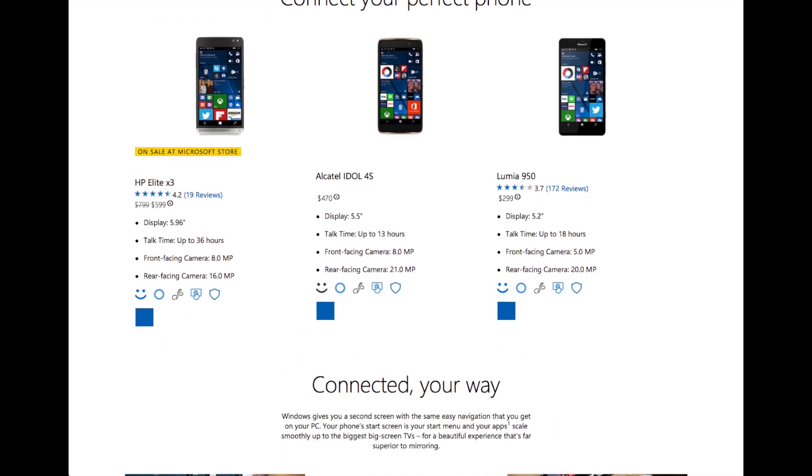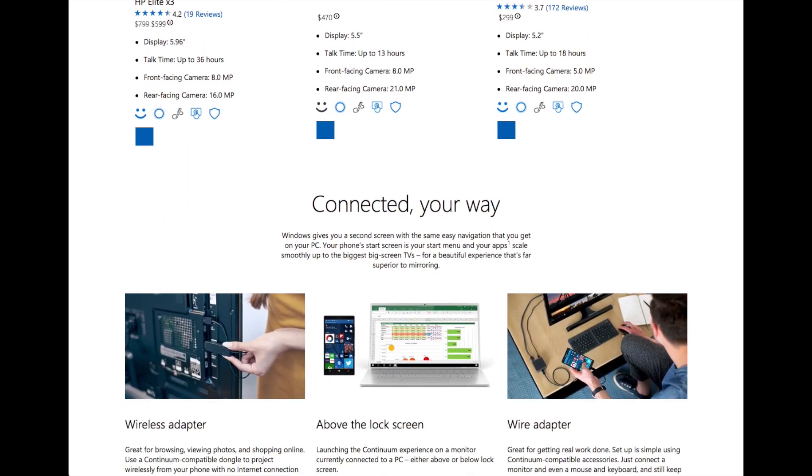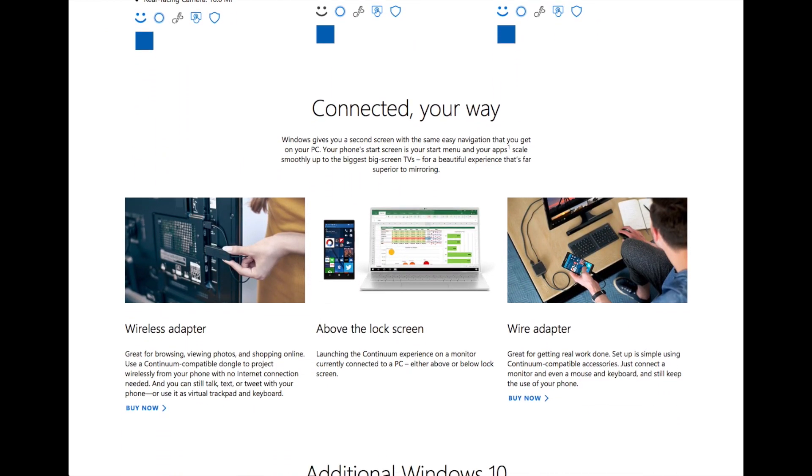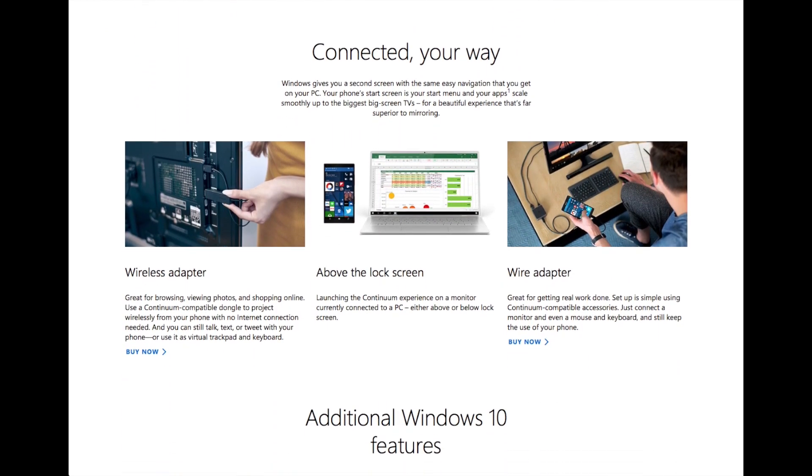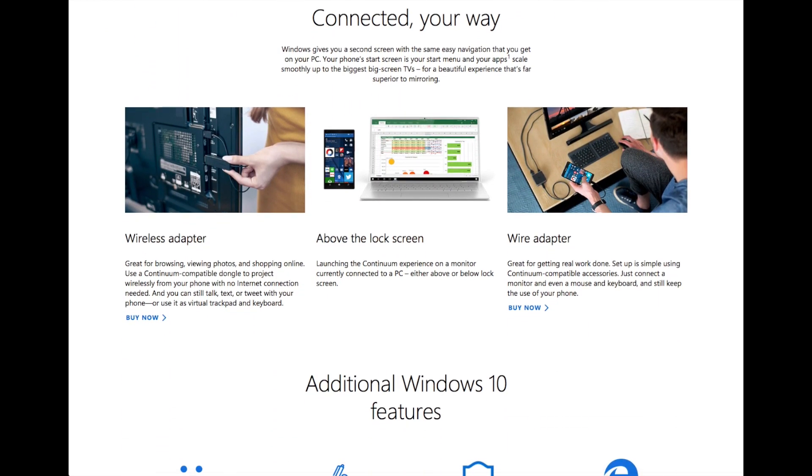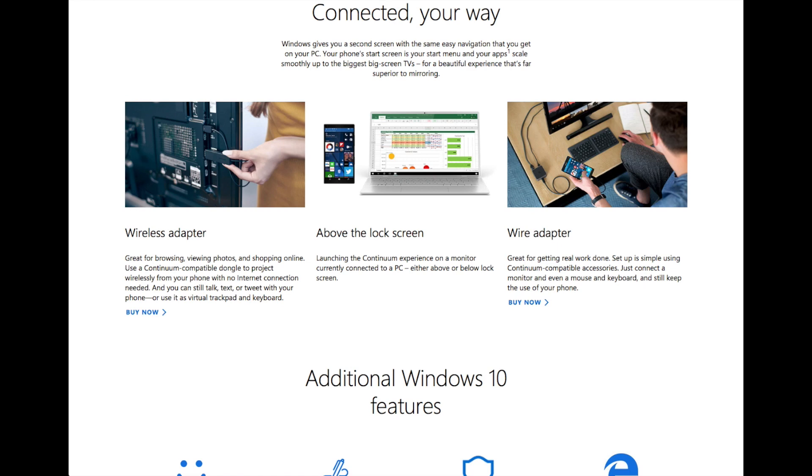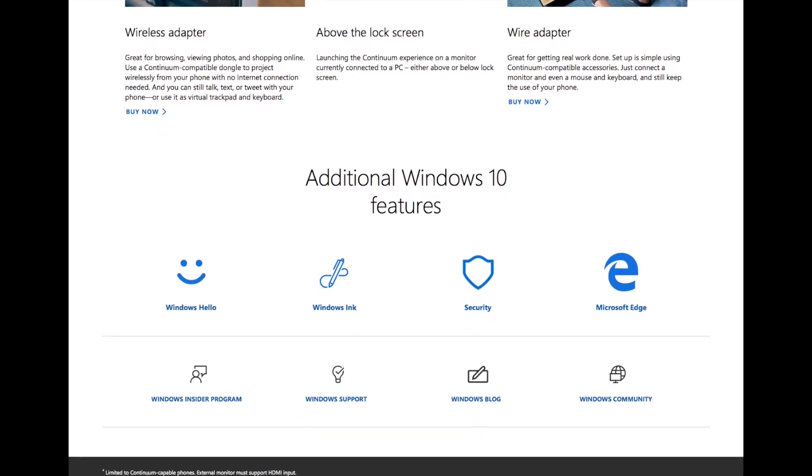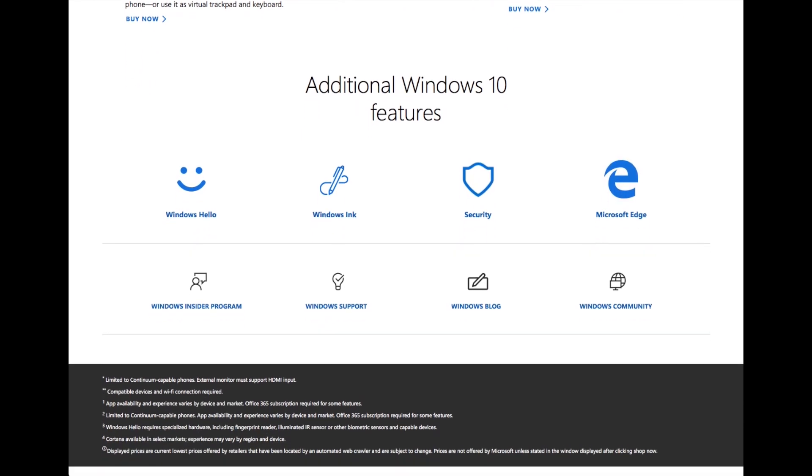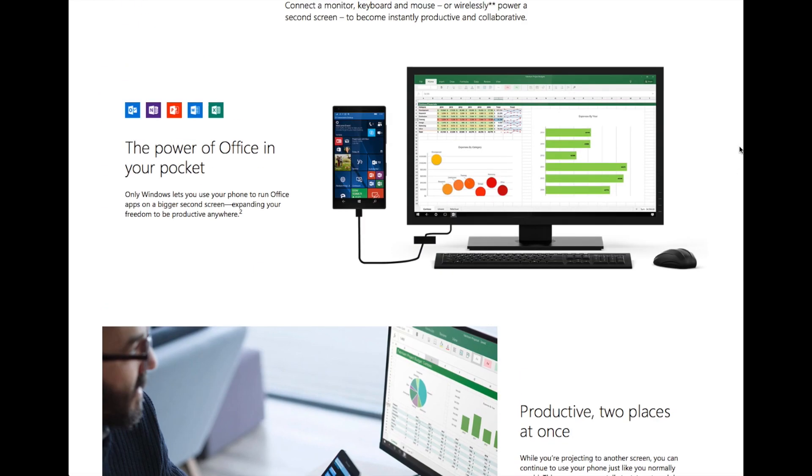However, this is just the beginning. Soon, we'll probably be carrying our personal computers in our pockets. Our mobile phones will be everything we need. But not today, and not now.